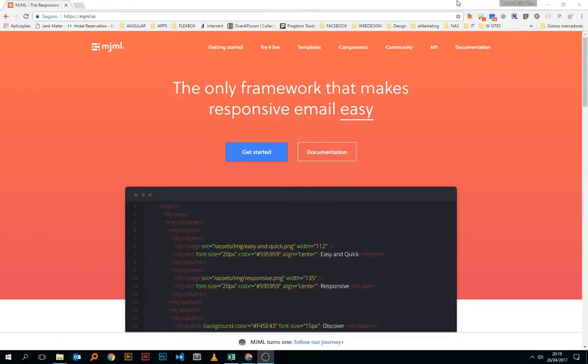Hi everyone, my name is Bruno Mateus and today I want to show you a little bit more about MJML, which is a great framework to make responsive emails in a very easy fashion.